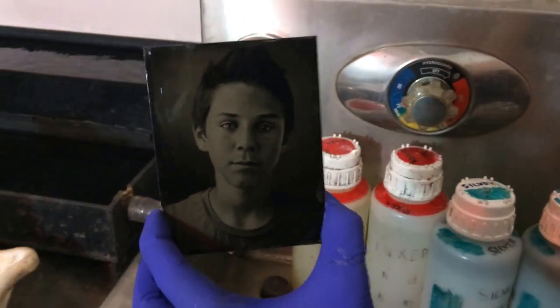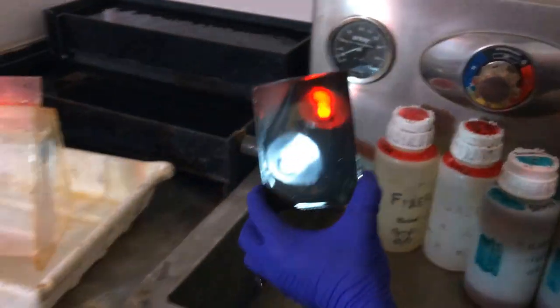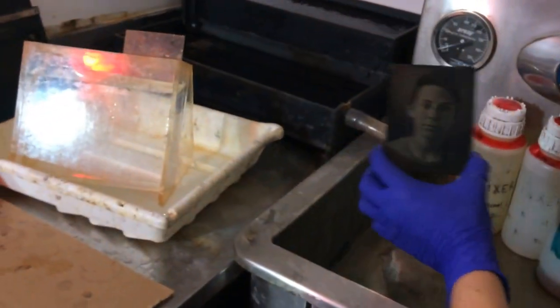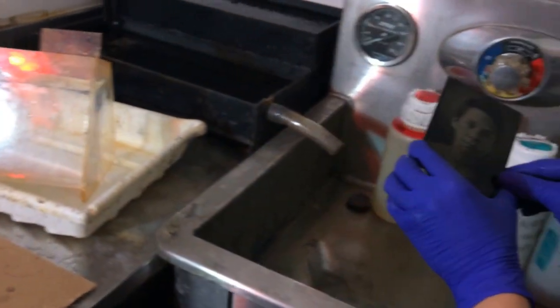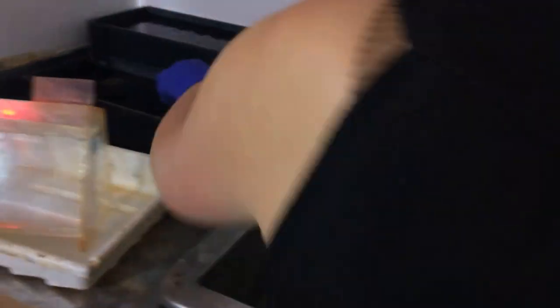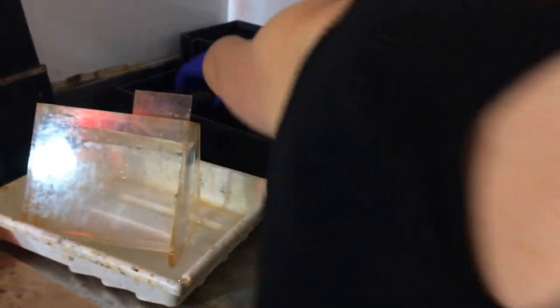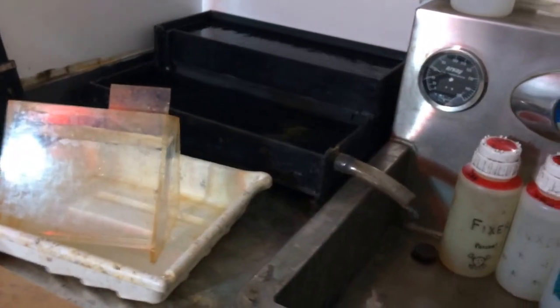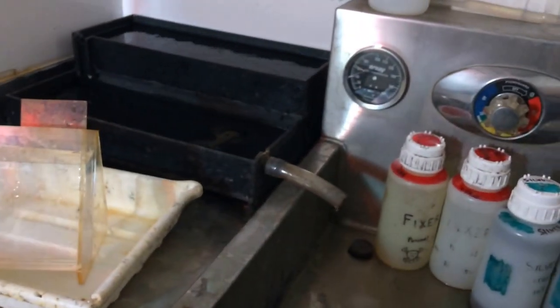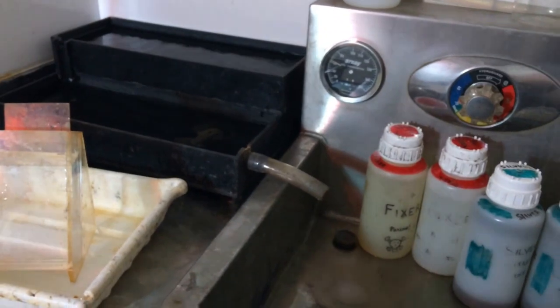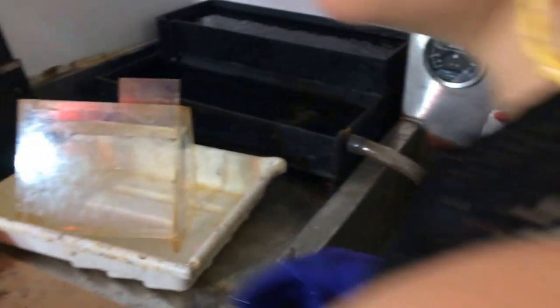So it's going to lighten up as it dries. Right now I'm going to just put it in a wash. And before I process the other plate...